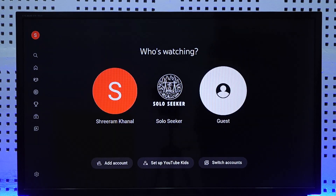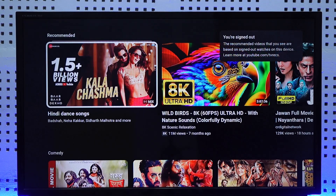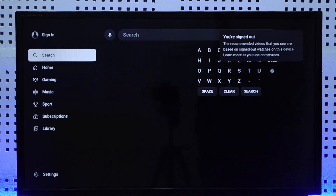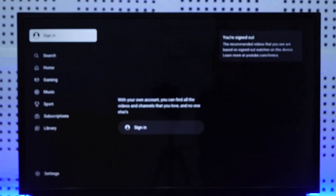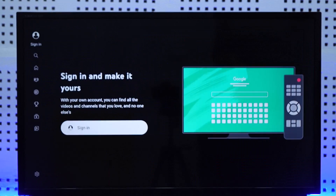If you want to log out and use YouTube as a guest, you can select the guest option on the right-hand side. When you select the guest option, you will be able to watch YouTube in guest mode without logging into any of your accounts.